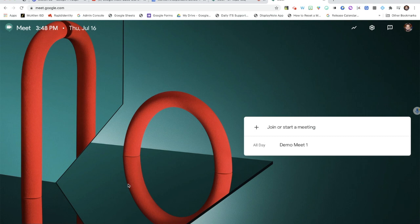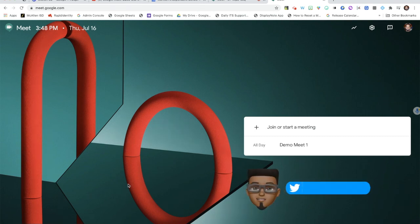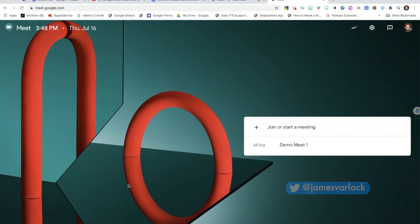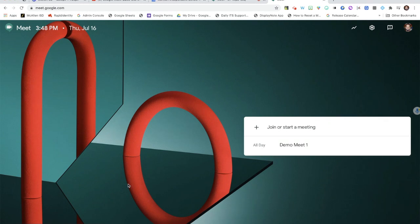What's up everyone, this is James, one of your digital learning specialists with Macallan ISD. We're going to continue our series of videos on Google Meet. Our first video touched on how to join or start a meeting, and this video is going to cover some of the controls you have access to in your Google Meet.